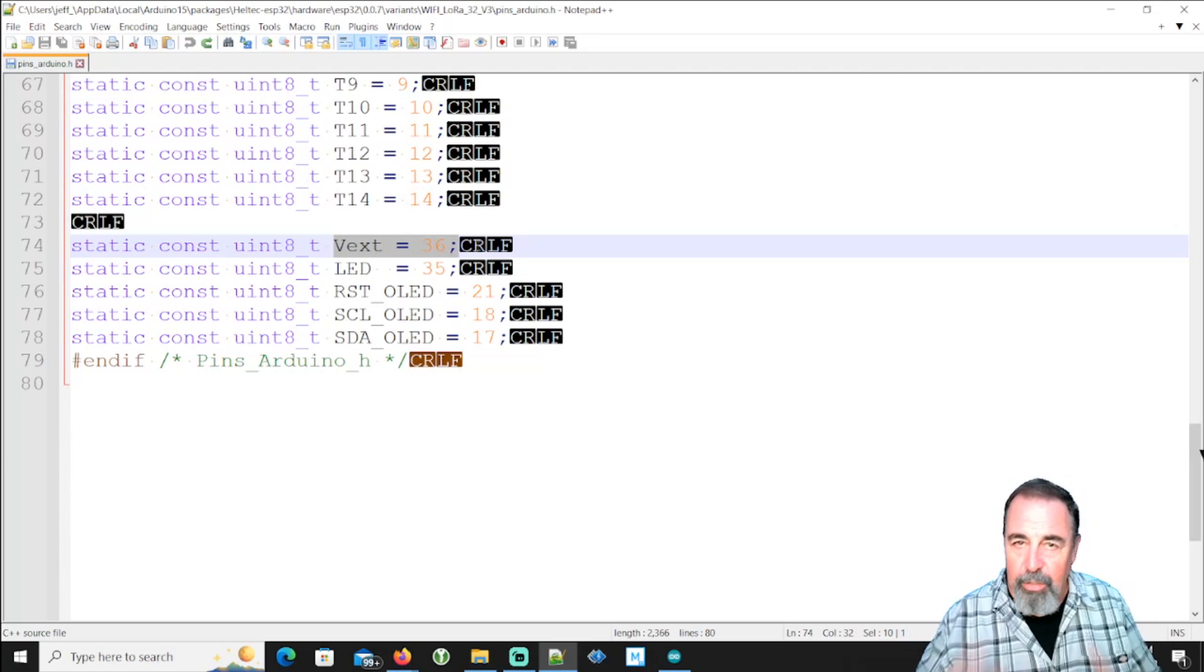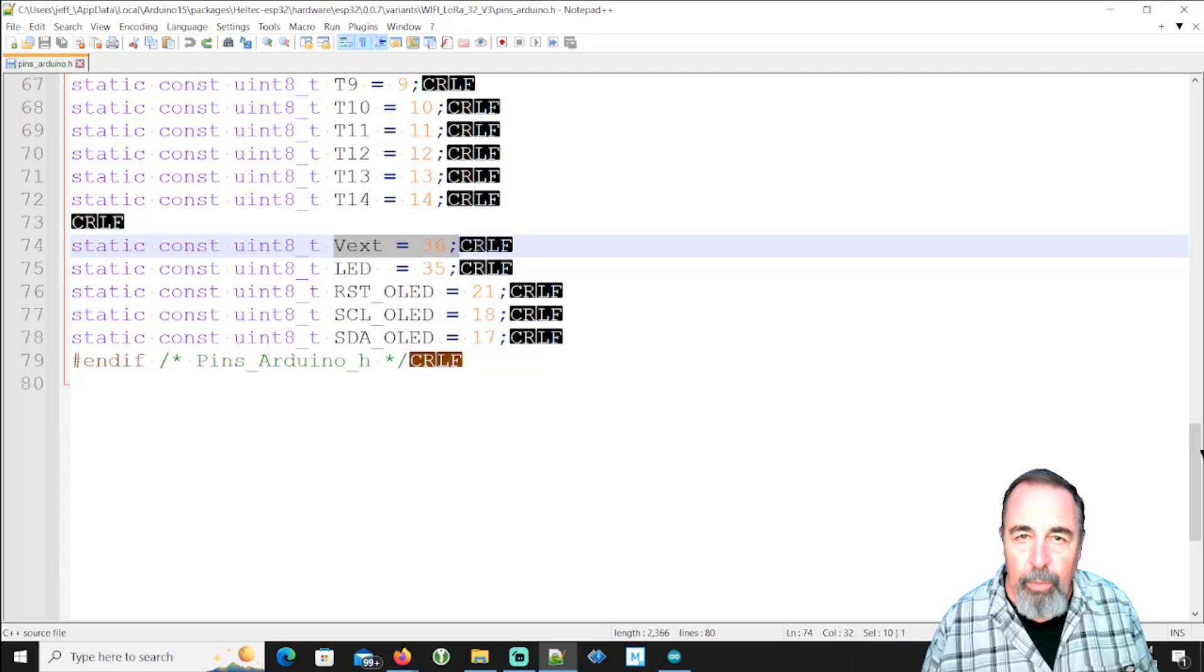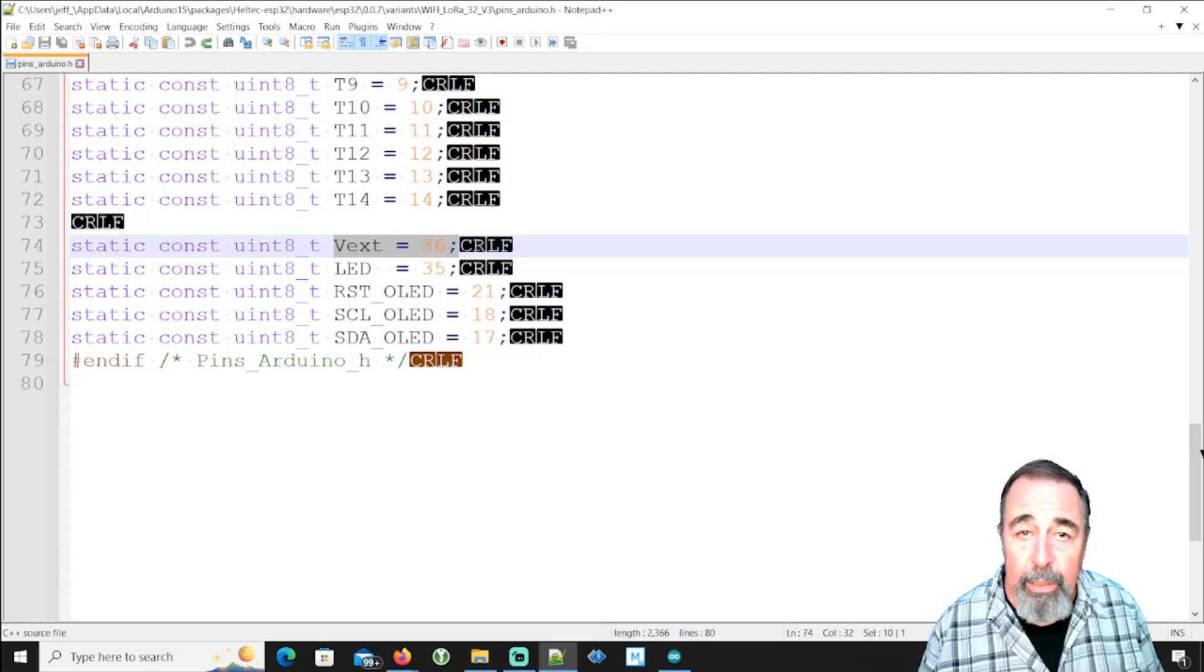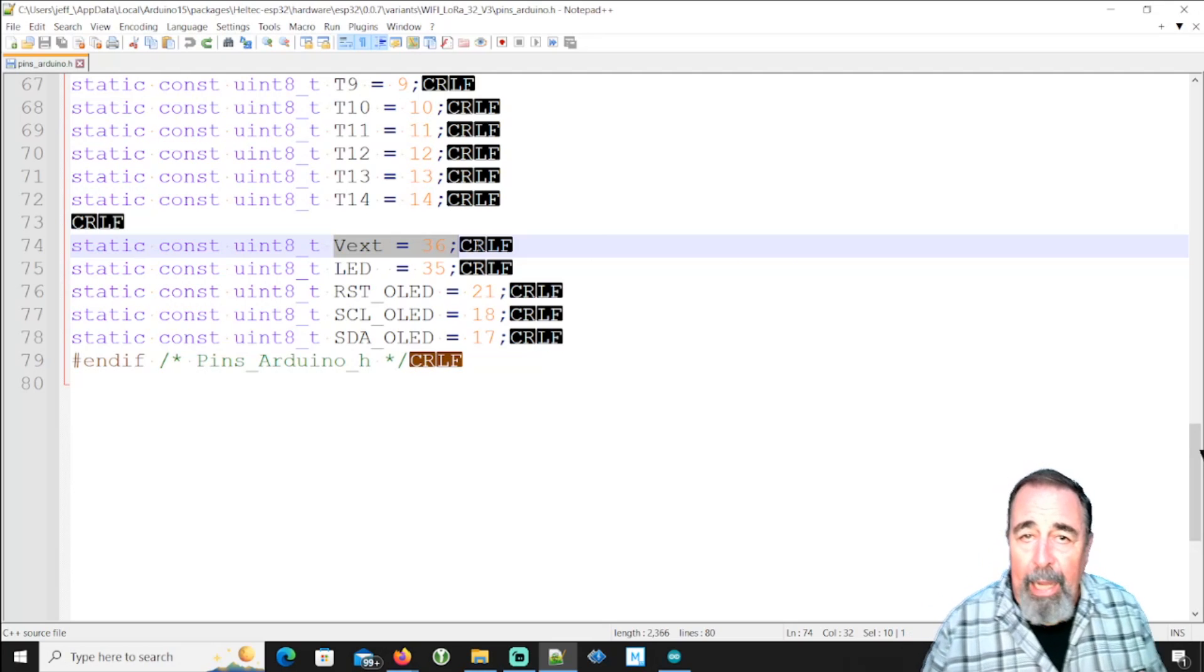I'm writing a sketch that's just the minimum amount of code that you need to display something on the OLED display. So stay tuned for that.